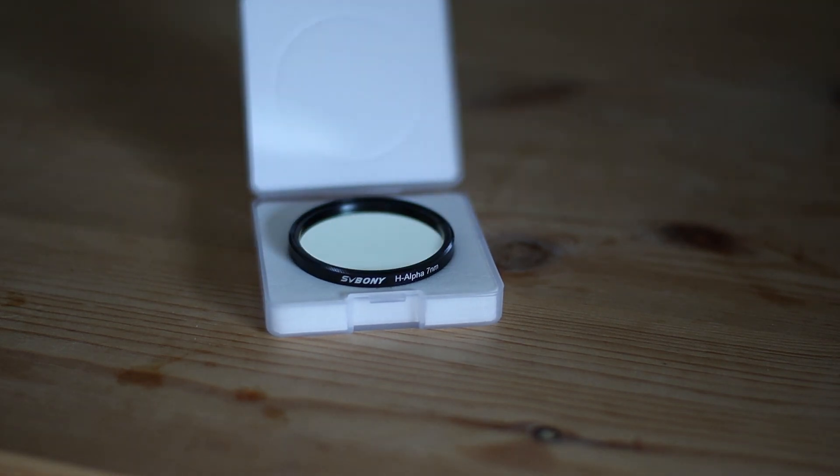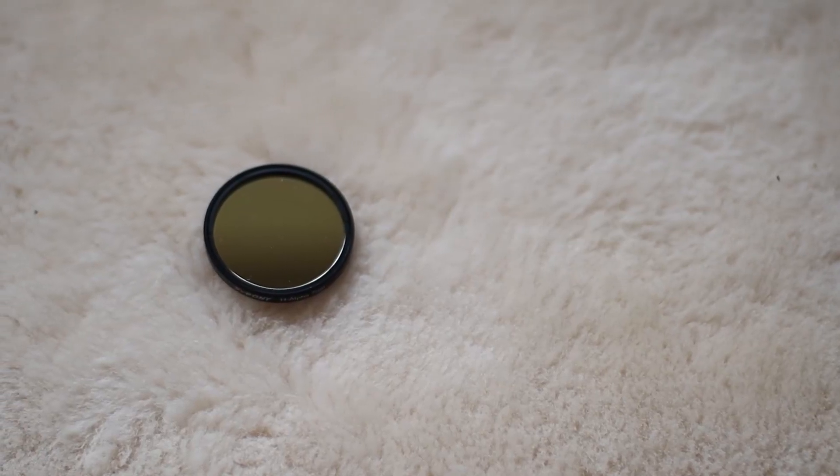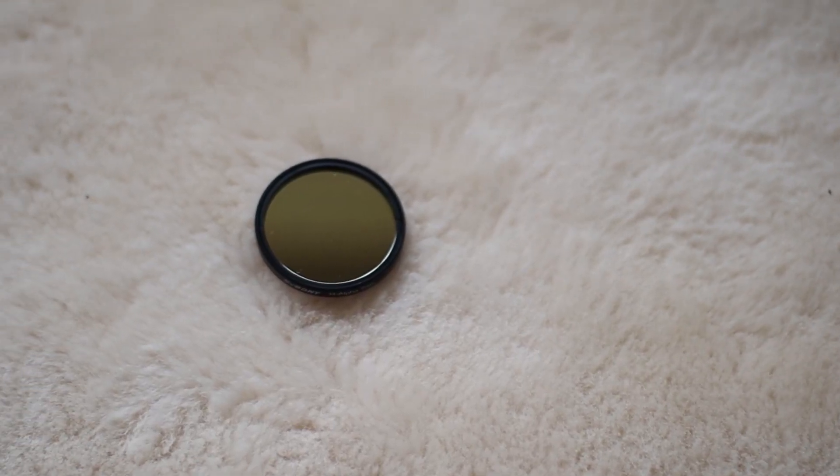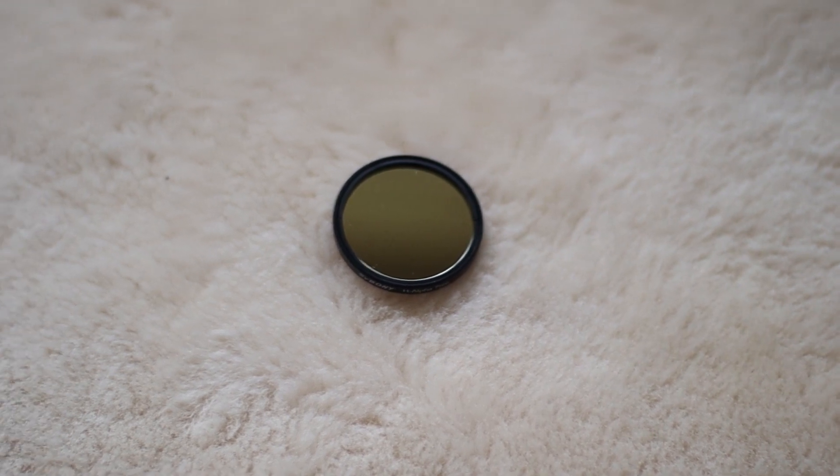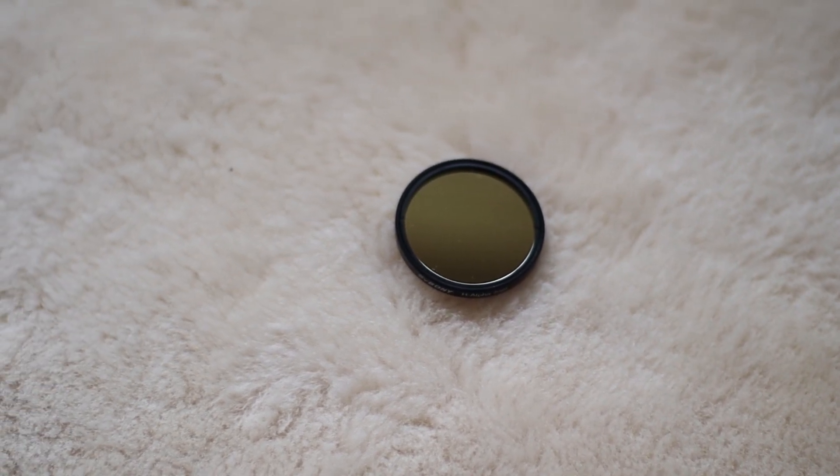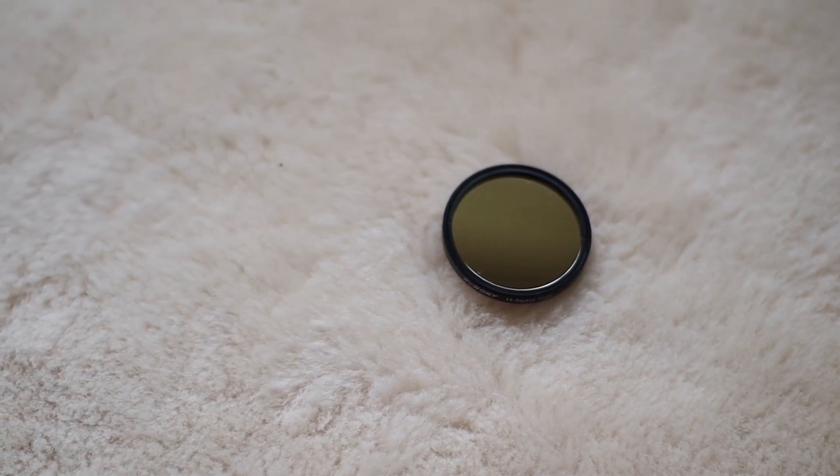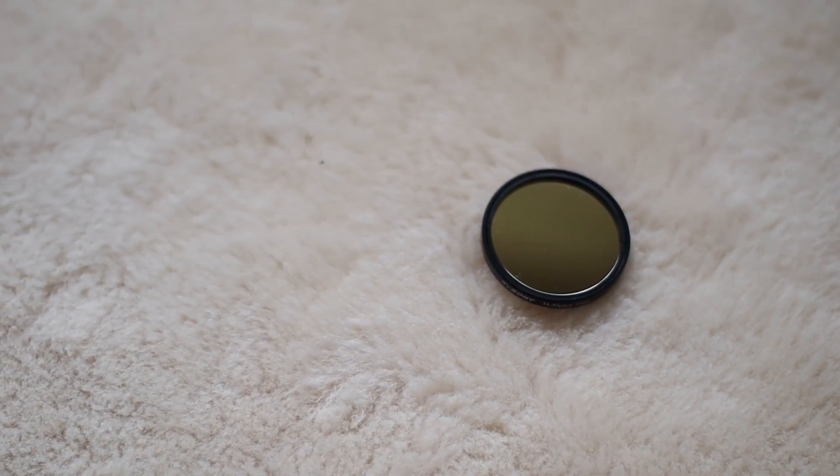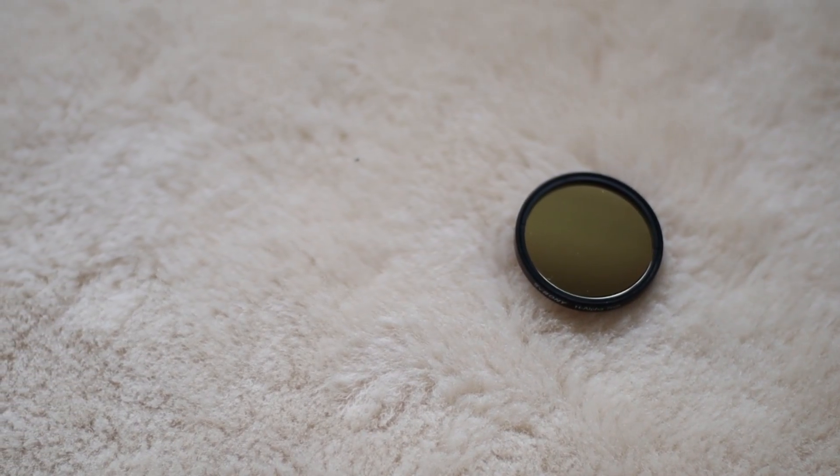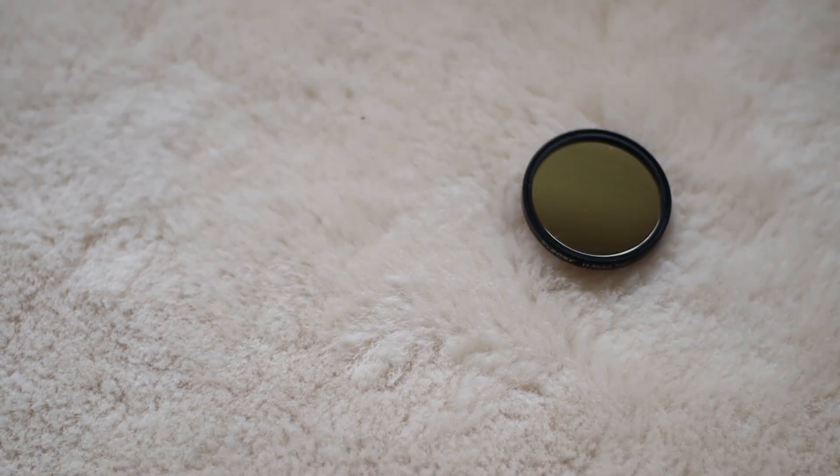Finally, let me show you some photos taken with this filter. Some of the photos are mine, others are taken by different people using this filter.